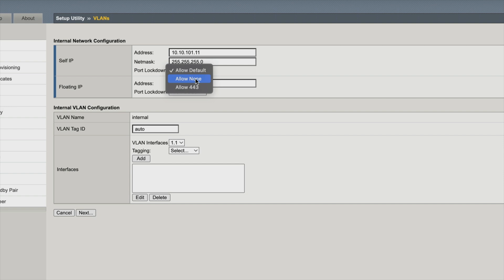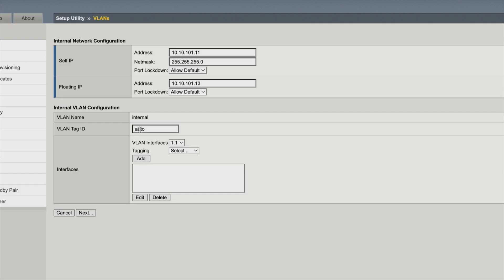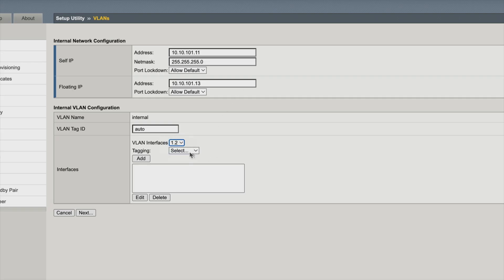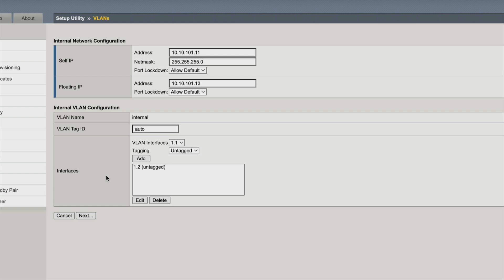Internal VLAN configurations — we can put a VLAN ID if we want to. We're going to leave this at auto because we're not using VLANs on our internal or external networks here. For the VLAN interface, I need to select an interface. Going back to our topology, we're using interface 1.2, so let's change that to interface 1.2. For tagging, we're going to go untagged because we're not tagging any VLANs in this lab. So now I'm going to hit add — that's basically going to add that 1.2 interface in. Now we're going to click next because we've just configured our internal interface.